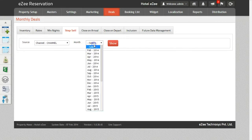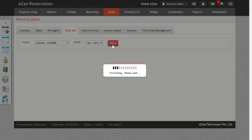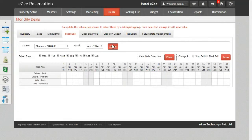Select the month for which you want to stop the sale of inventory. Once you do that, click on the Show button to get the inventory for the selected criteria.